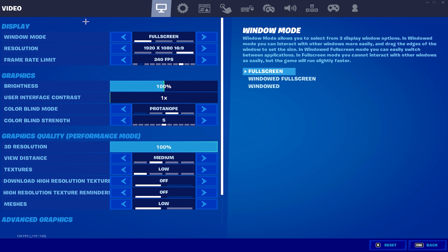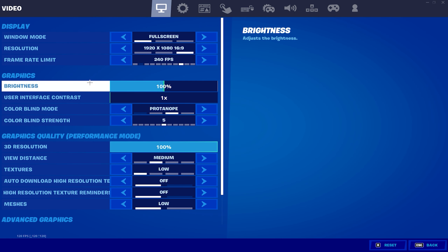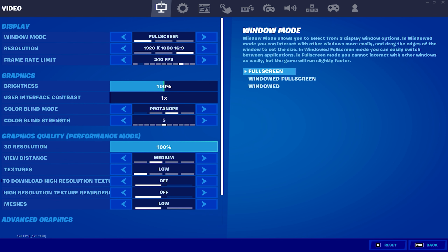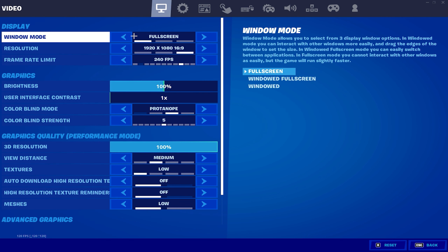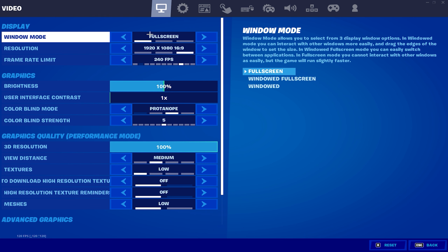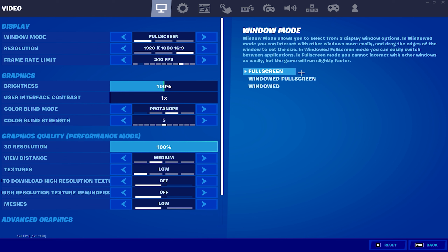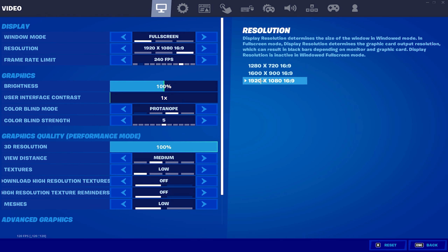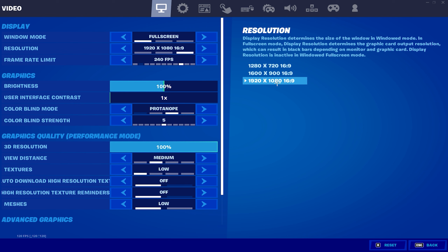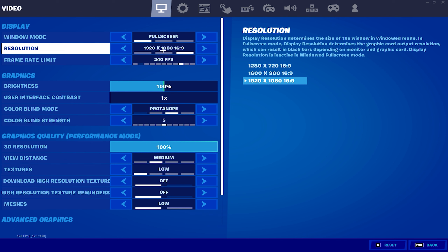Now we're in the Fortnite in-game settings. Under Display settings, make sure your Window Mode is set to Fullscreen — this gives you the least input delay and makes your game run the fastest. For resolution, keep it at your native resolution. If your PC is really struggling to get FPS, you can set it down to 1600x900.